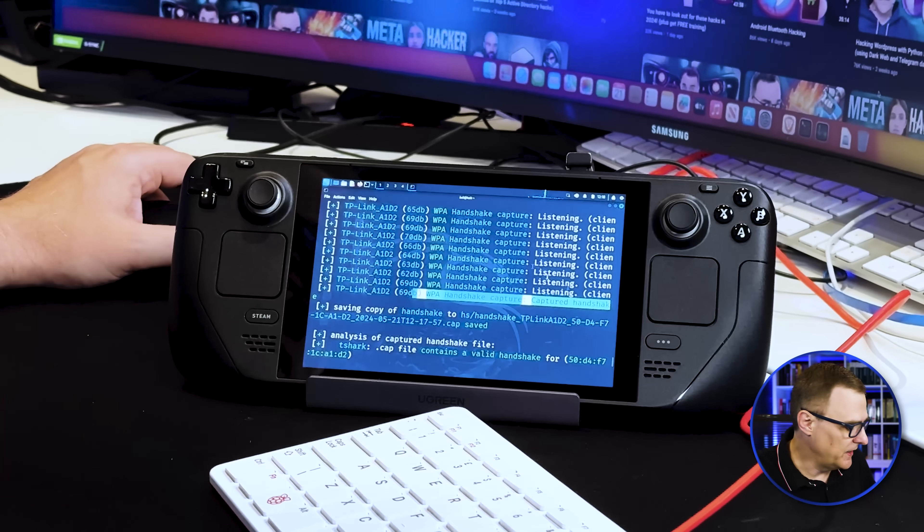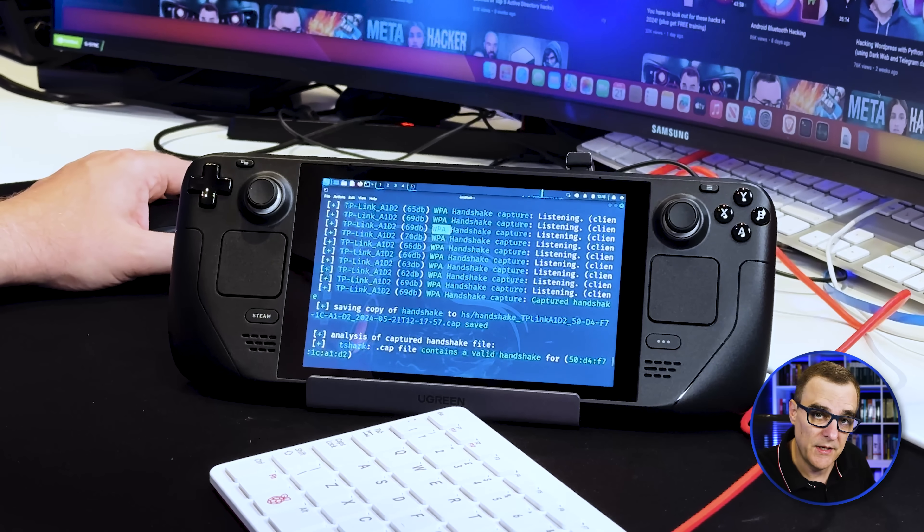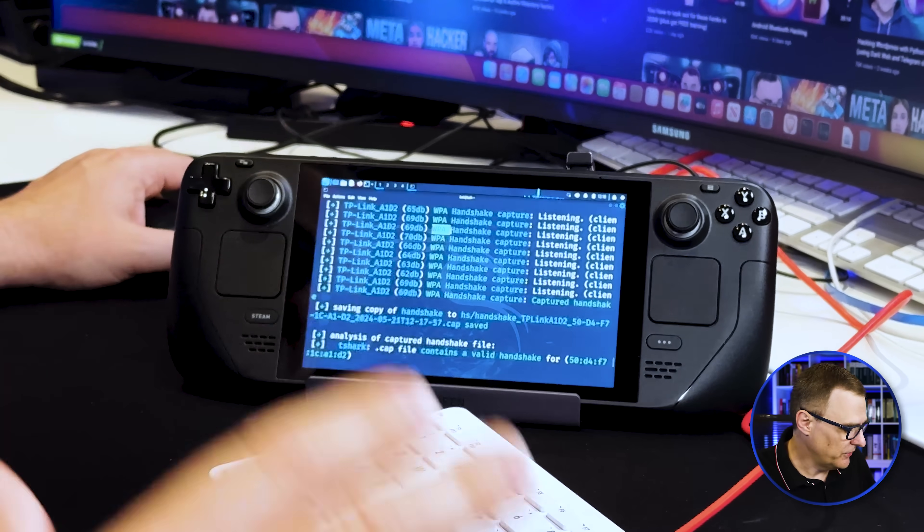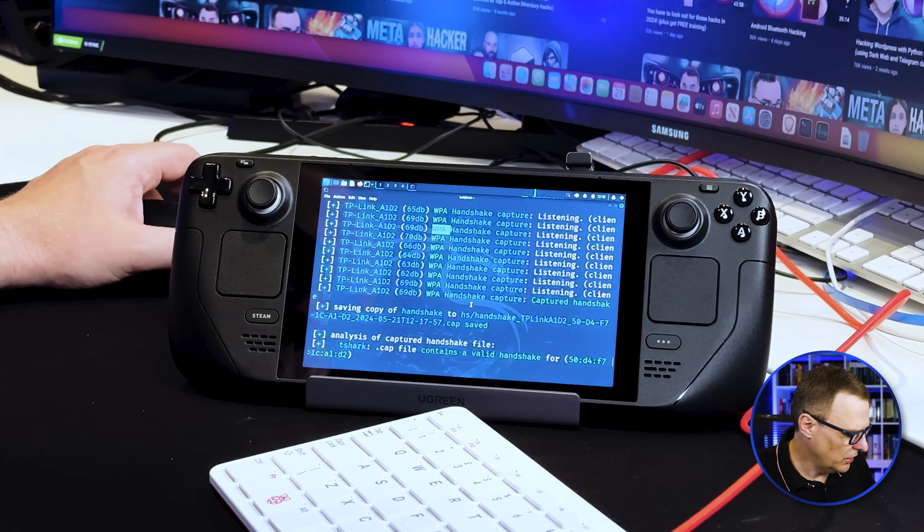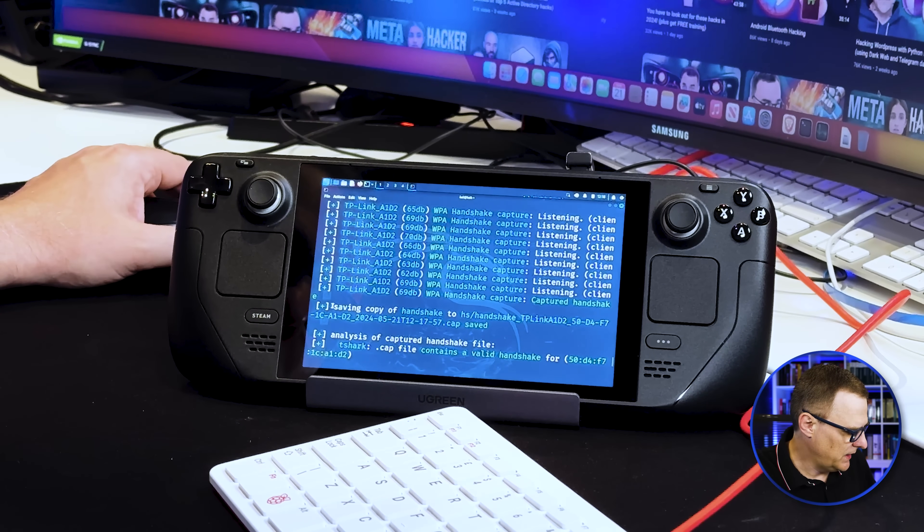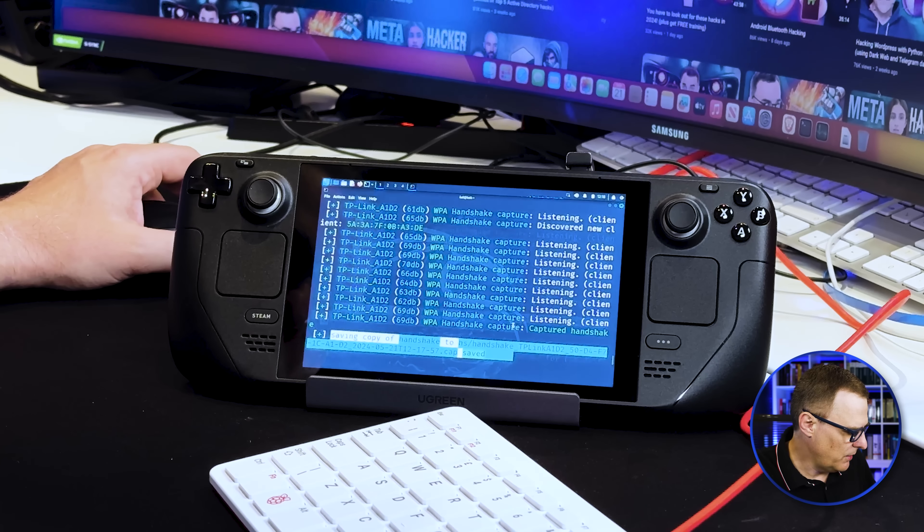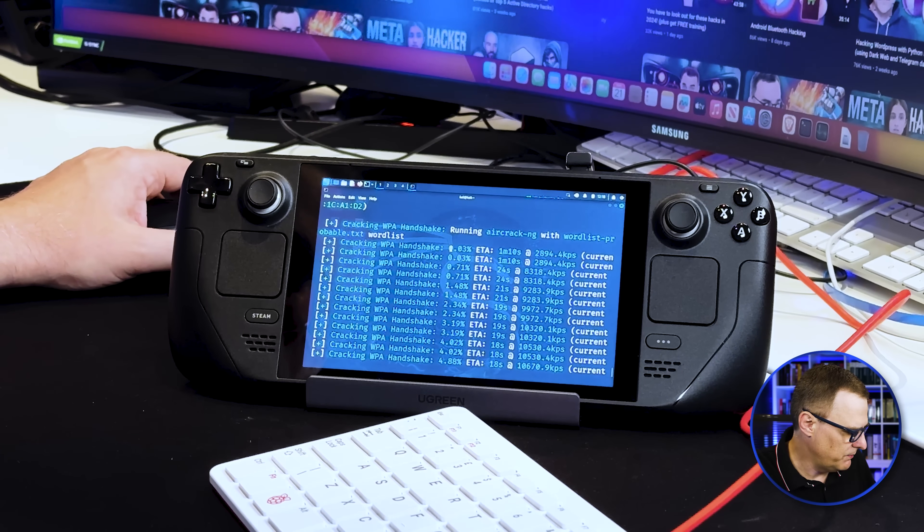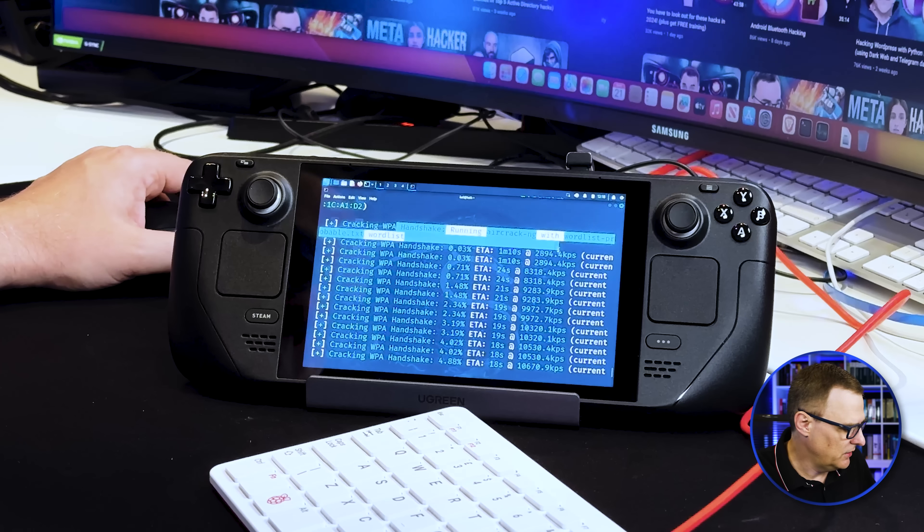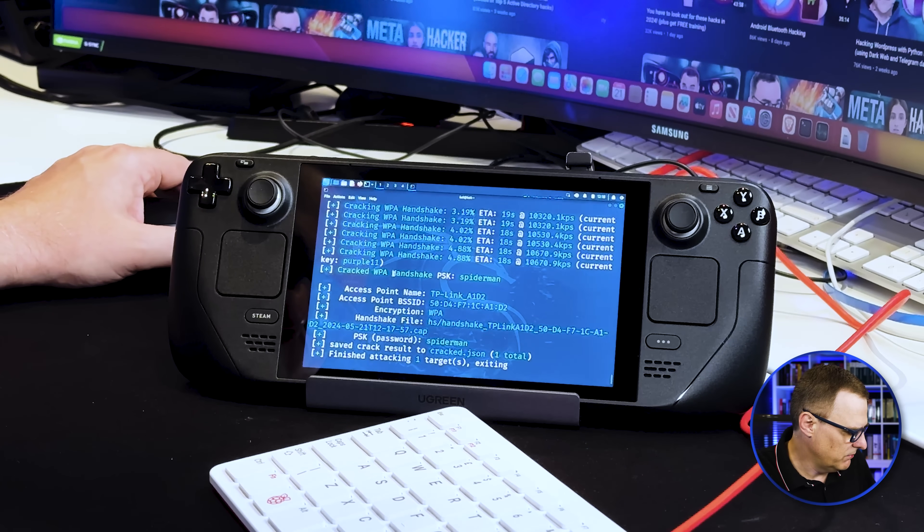A message I always get on these videos is this is WPA, no one uses WPA anymore. Wi-Fi shows WPA, but this network is actually using WPA2. So it's not WPA, it's WPA2. So it captures the handshake, saves a copy of the handshake, and then tries to crack it. You can see busy cracking it here, running aircrack-ng, cracking the password, and there you go.